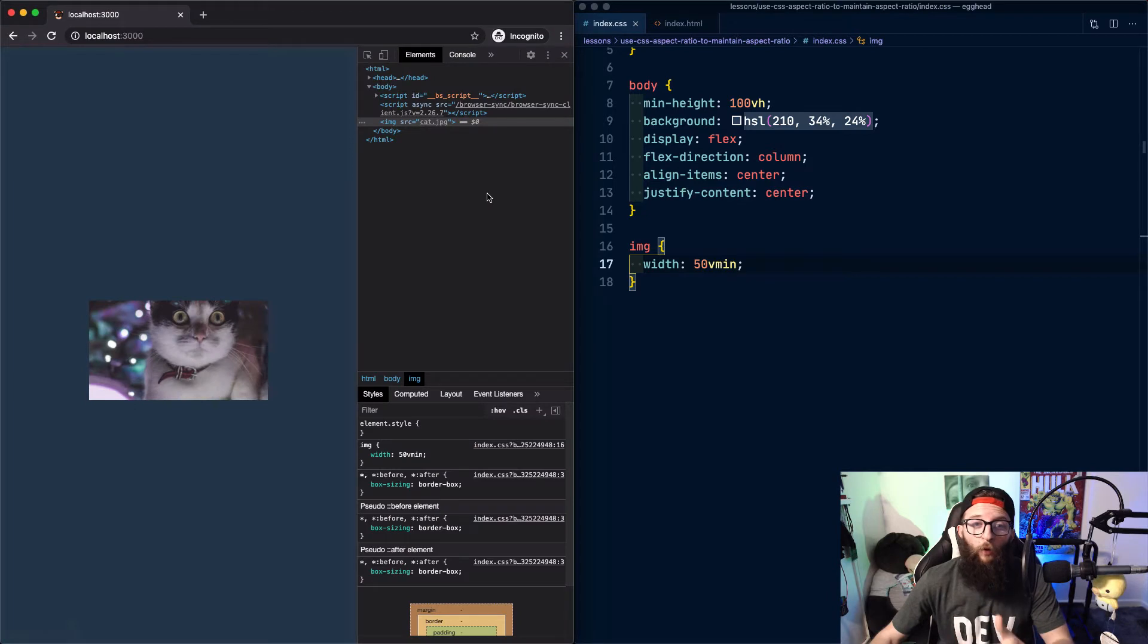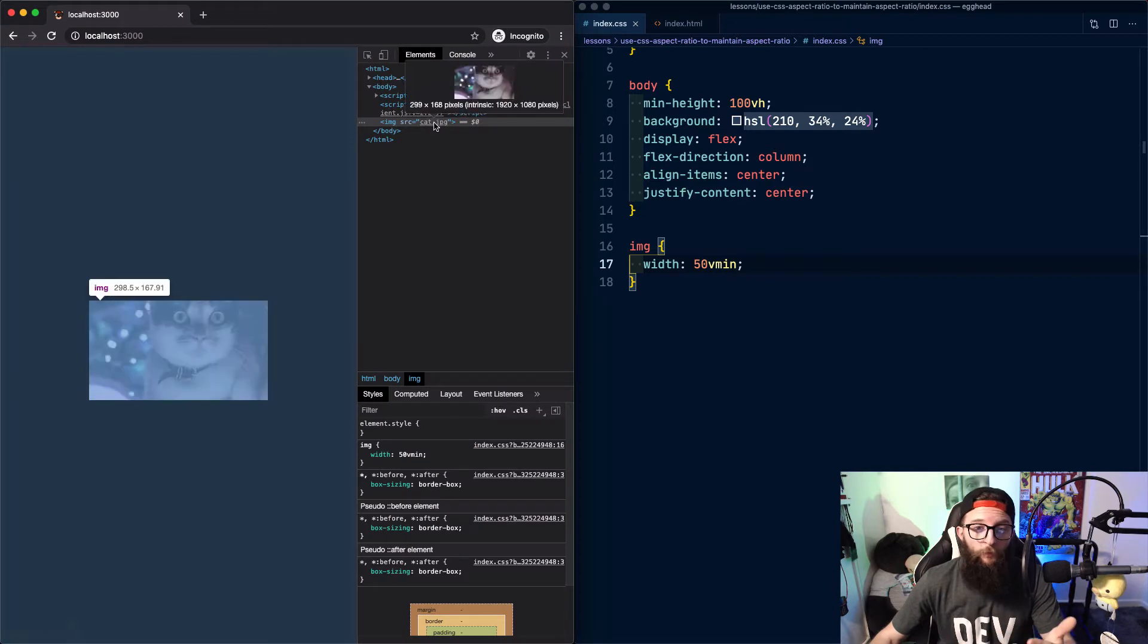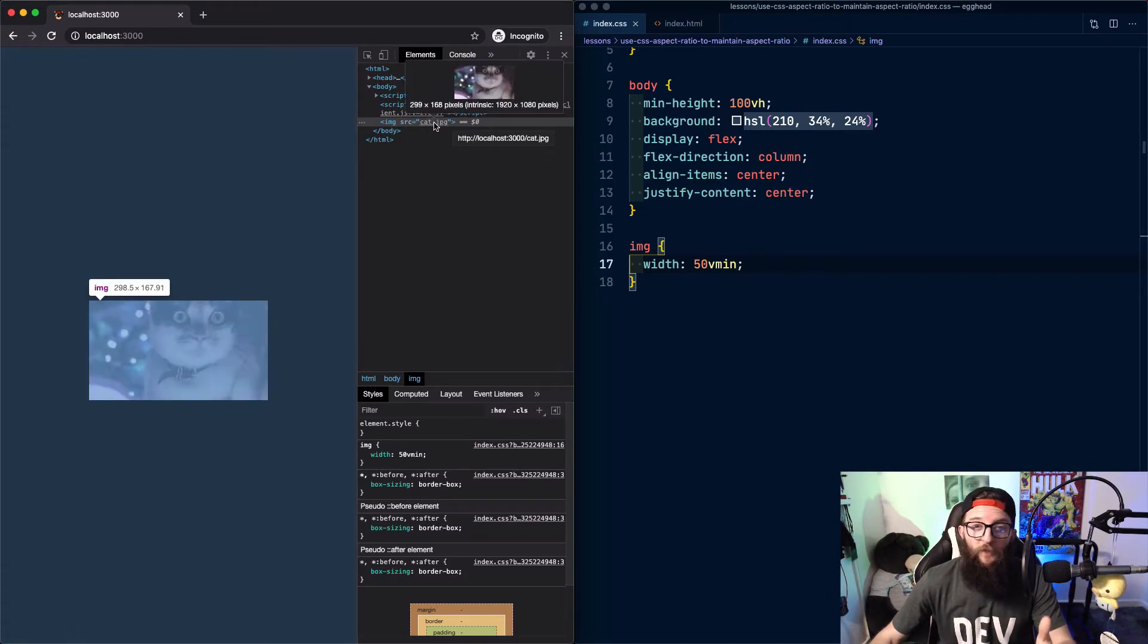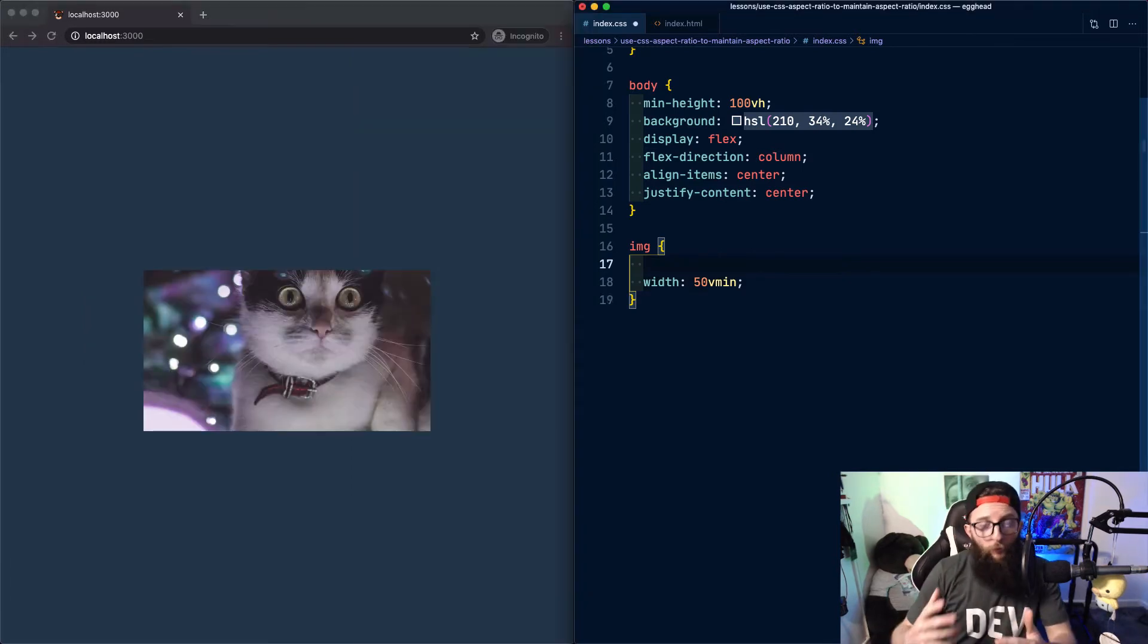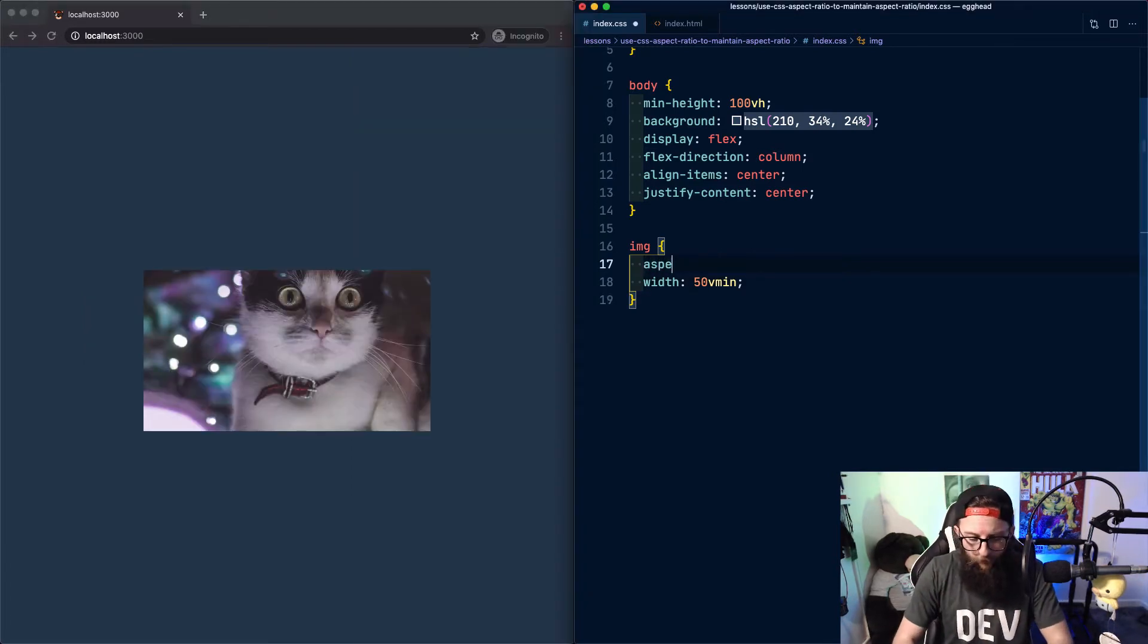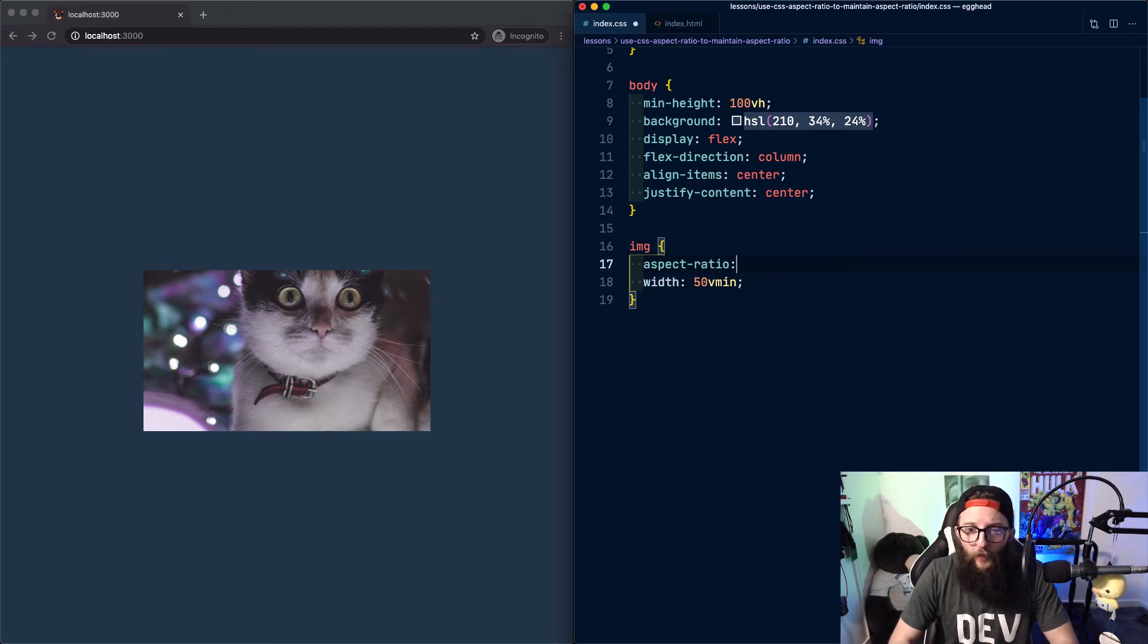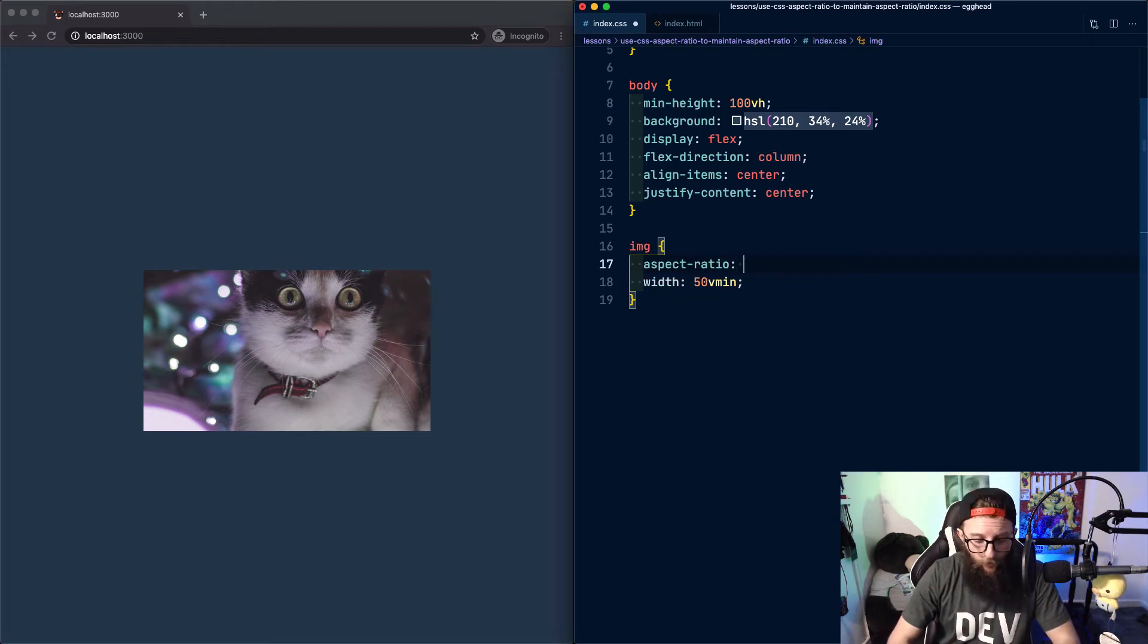By default our image is using the aspect ratio dictated by its intrinsic sizing. I know that this image is 1920 by 1080 which means it's a 16 by 9 aspect ratio. But what if we want to define a different aspect ratio for our image? Well we can with the aspect ratio property.